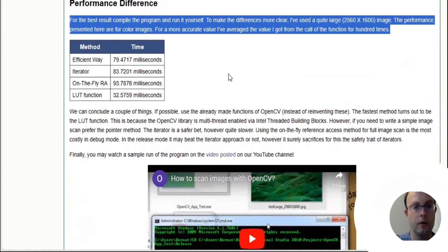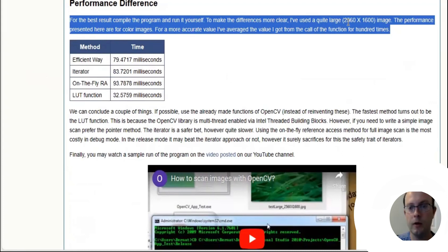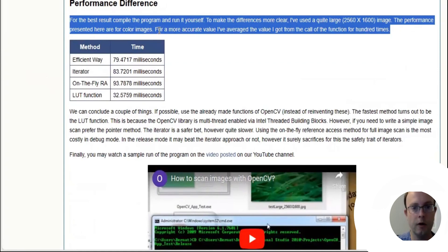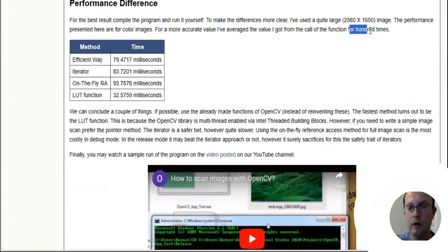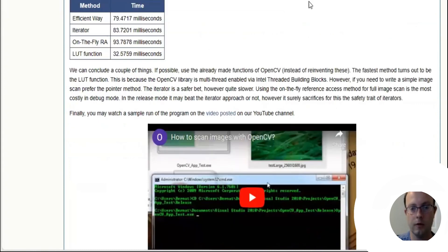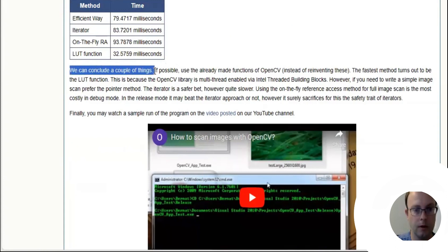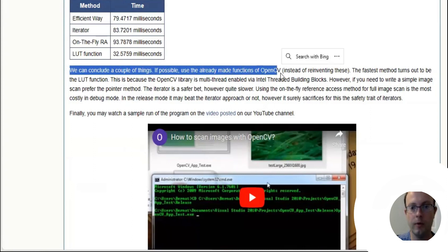For the performance difference, compile the program and run it yourself. To make the differences more clear, they've used a quite large 2560 times 1600 image. The performance presented here is for color images. For more accurate values, they averaged the value they got from the call of the function for 100 times.